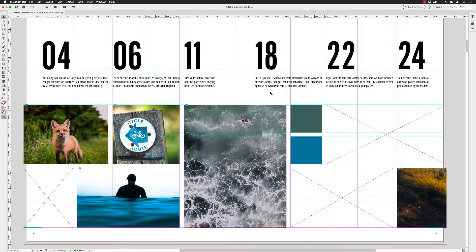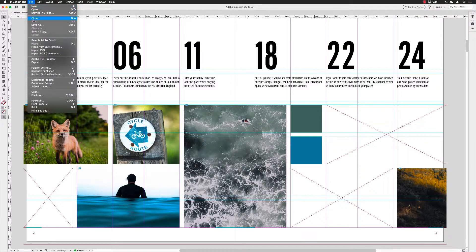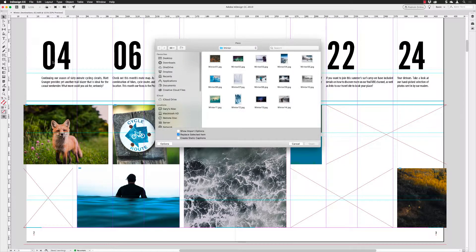Normally the process inside of InDesign is you go to File and choose Place, pick an image, and drop it into the layout — over and over again. You can go to the File menu, choose Place, or use the keyboard shortcut Command or Control D. Once you get to your folder, you can import as much content as you want from that folder. You can only import from one folder at a time.